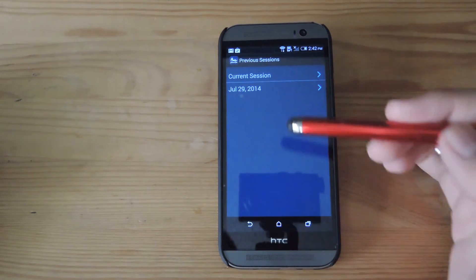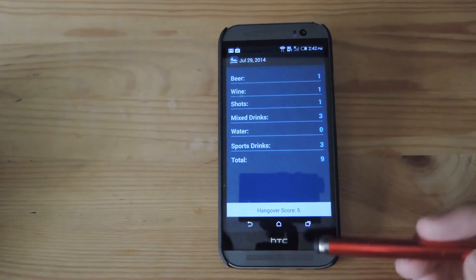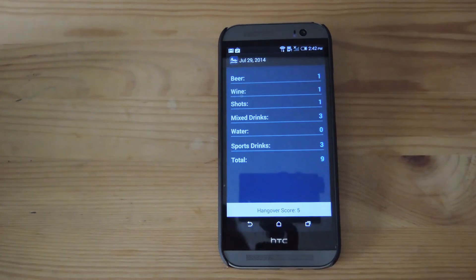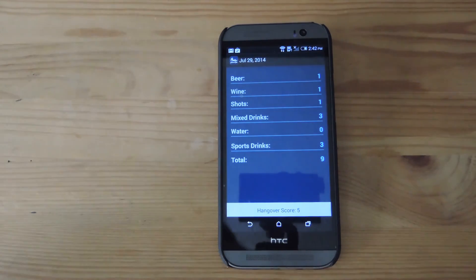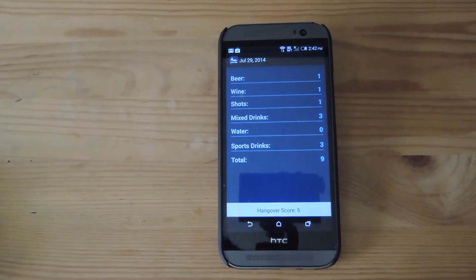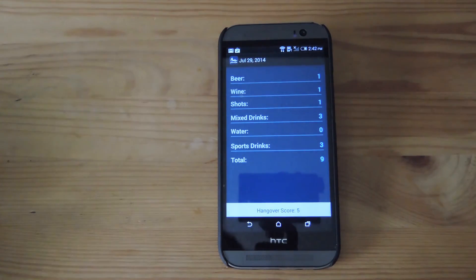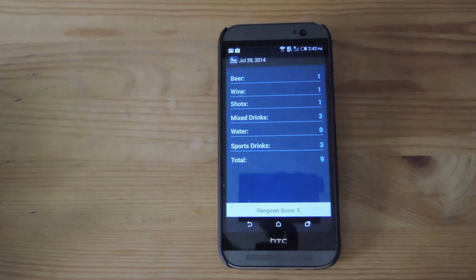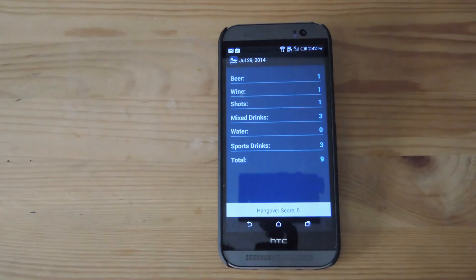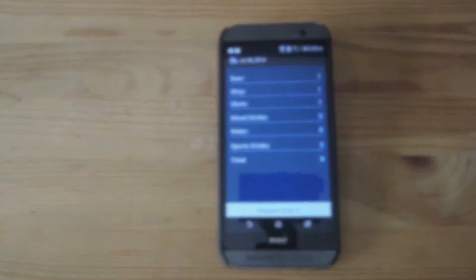If you go ahead and tap on one, you can see that I already typed in a hangover score of five after I drank all these different kinds of drinks. The hangover score is completely up to you — the app does not generate that itself, so it's tailor-made exactly to what you felt.